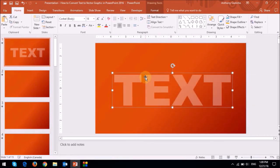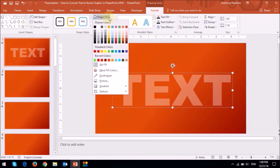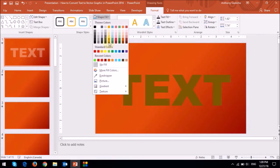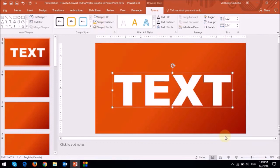I can even change the color by going to the format tab and choosing shape fill, and change it to white or yellow.